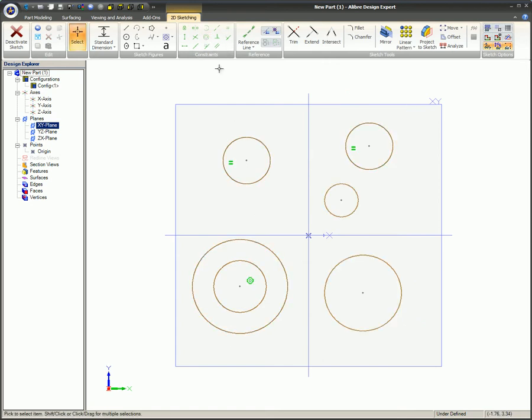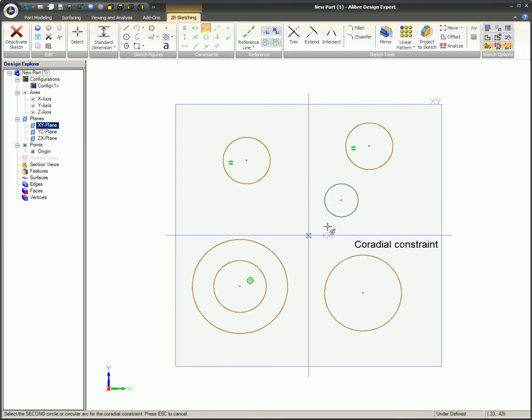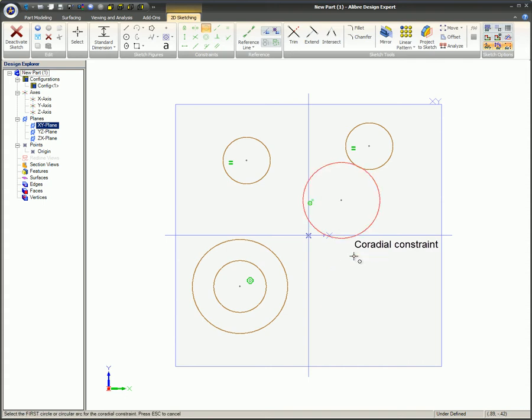The Coradial Constraint is used after sketch figures have been sketched and only takes two mouse clicks. Make sure the two circles are on the same plane and make sure you have status hints turned on.